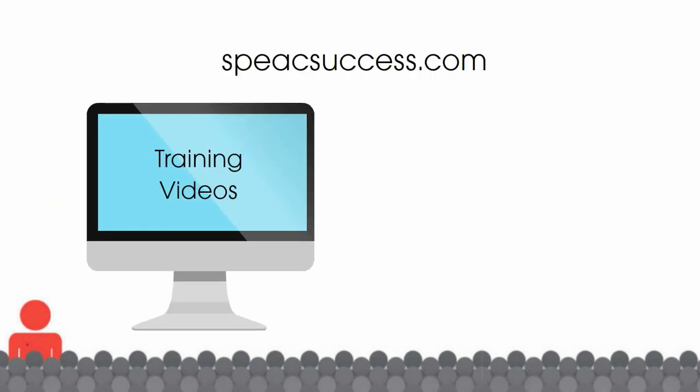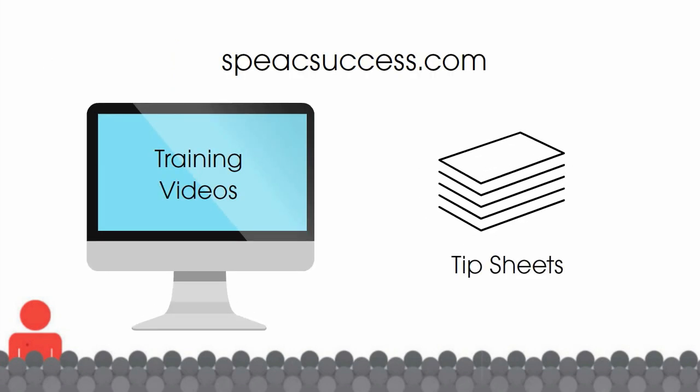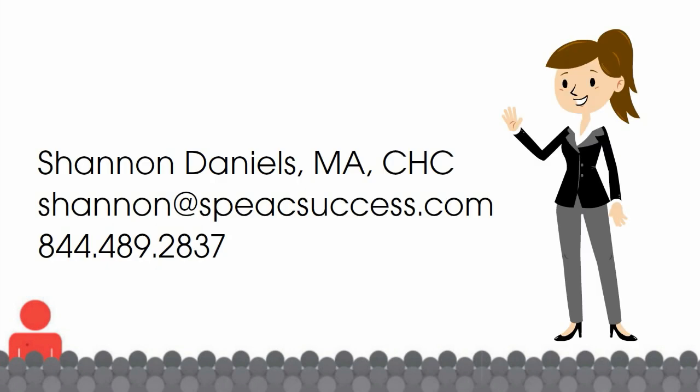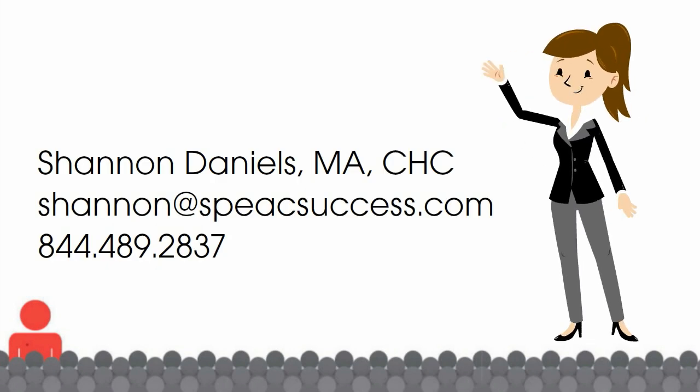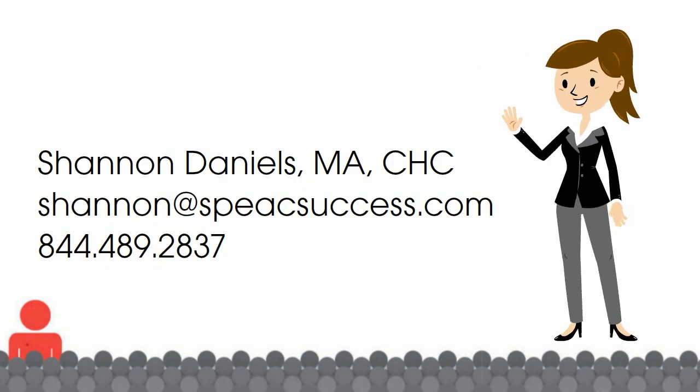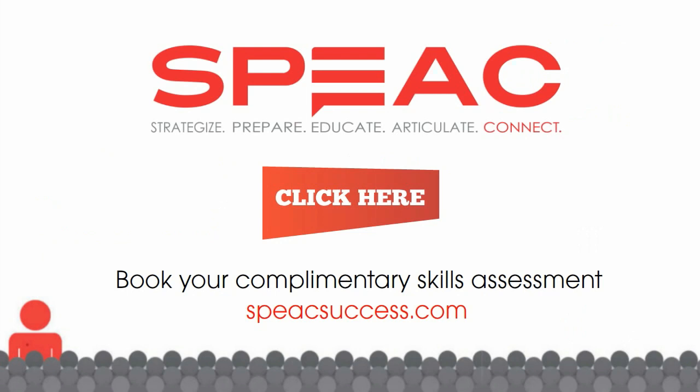Check out the other training videos and tip sheets available on my website. And when you're ready to take your public speaking and communication skills to the next level, I'm here to help. Contact me today for a complimentary skills assessment to learn how you can create a powerful presentation that resonates and gets your audience to take action.